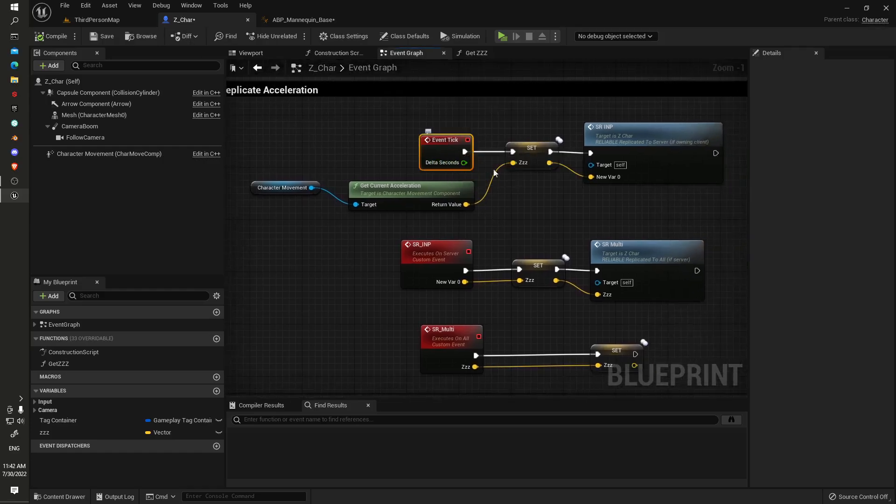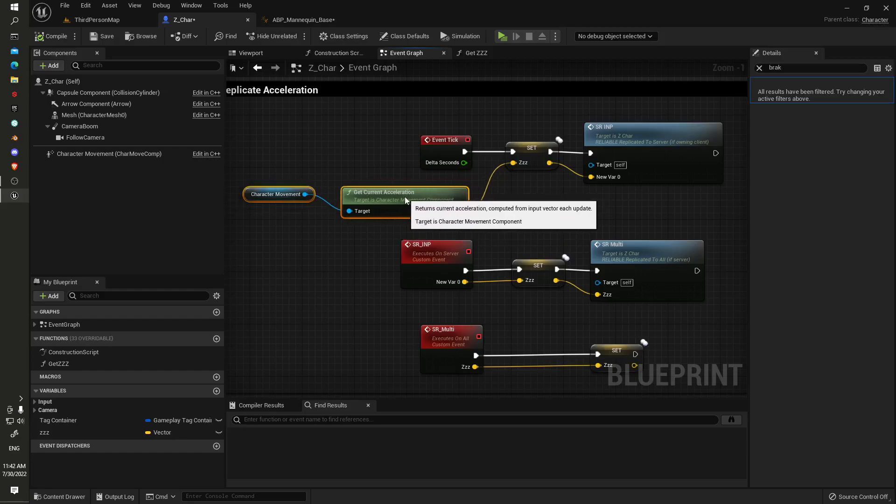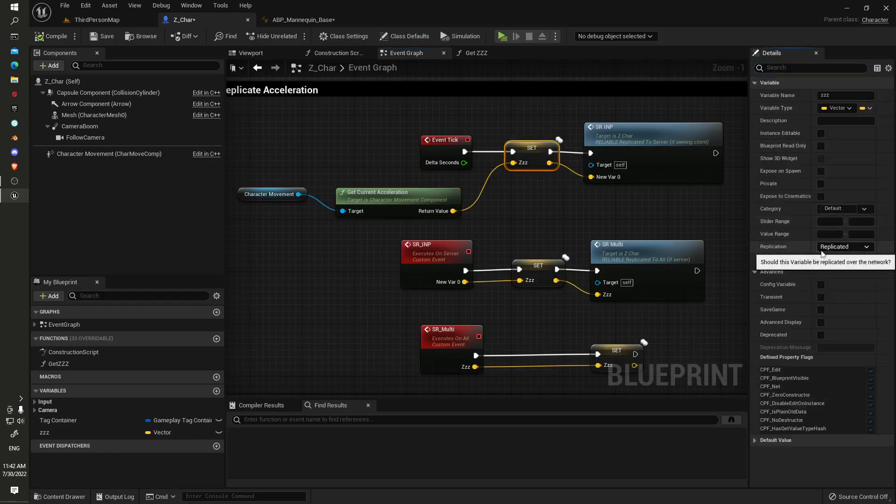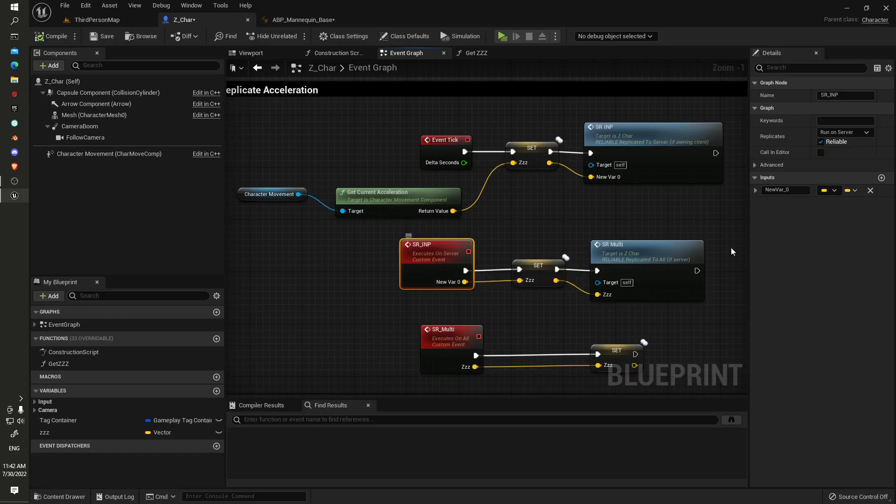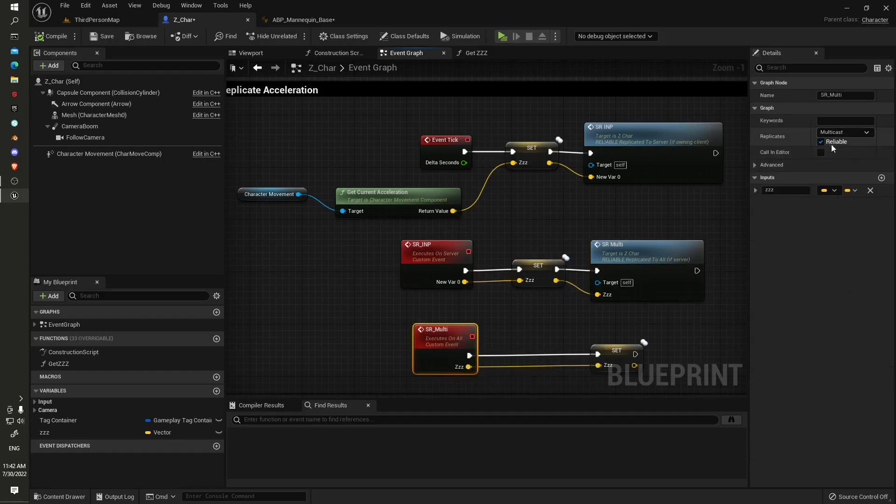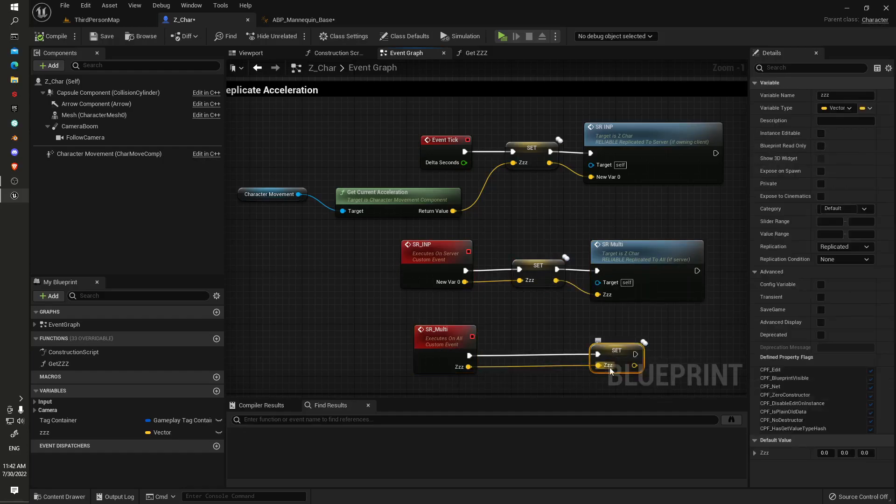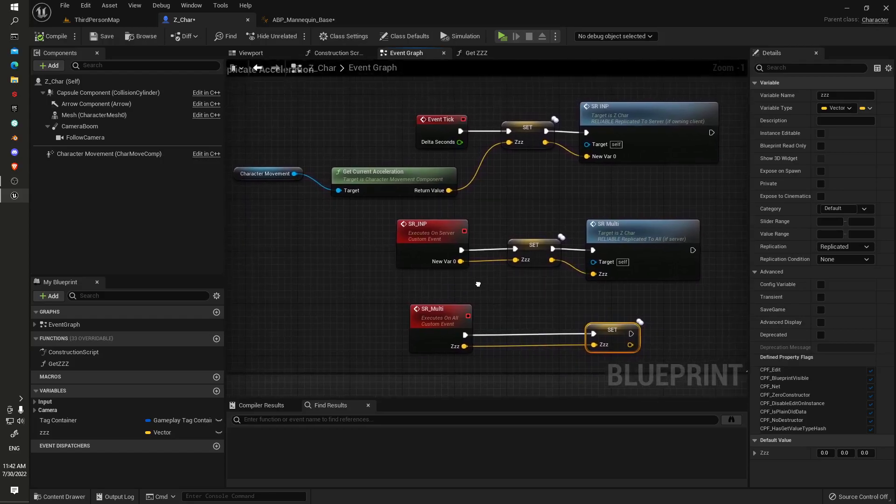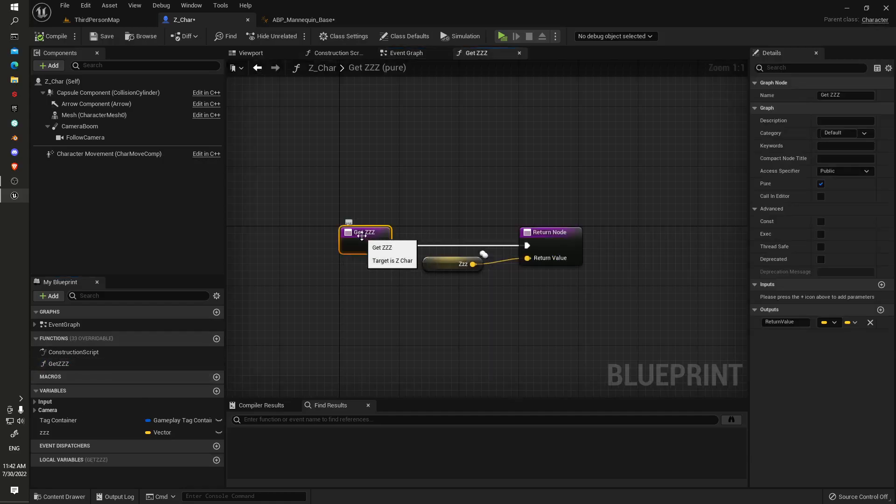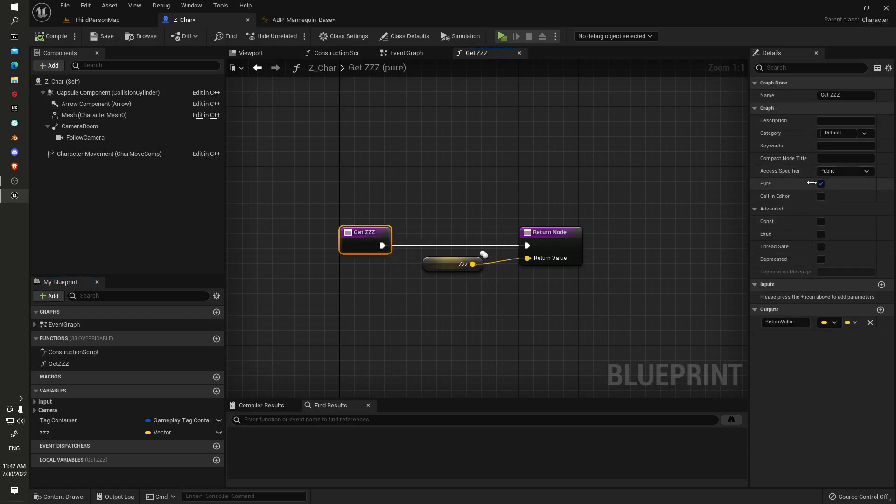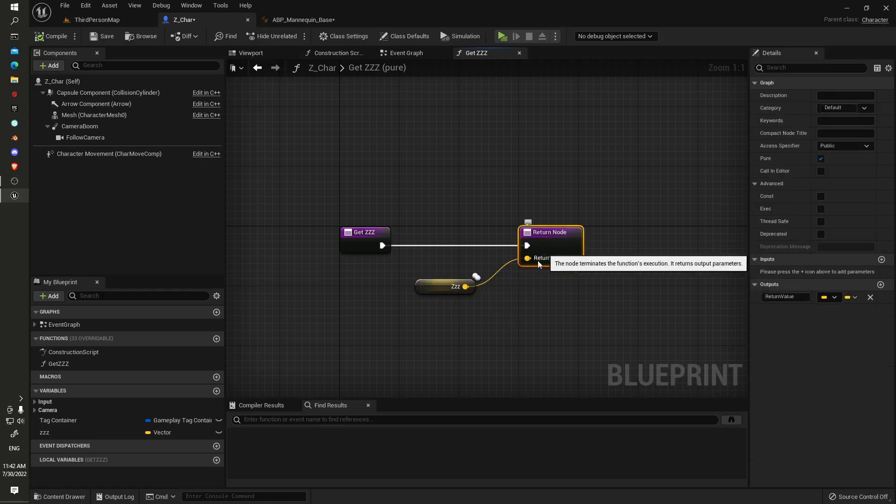Running off the tick, we're getting the character movement get current acceleration, which is exactly what the Lyra project is doing, and we're creating a replicated variable. We're running a server request here, run on server reliable, and same value passing it through to a multicast reliable as well, so this end value here will be the correct one.